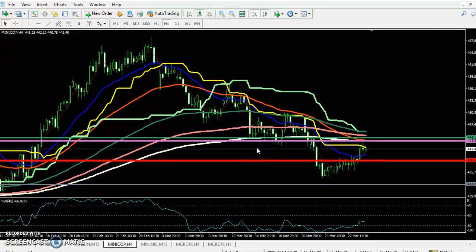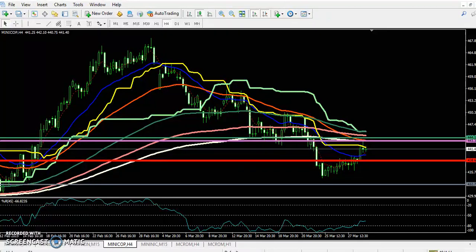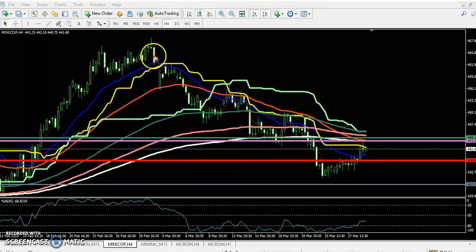Hello traders, welcome to Allies Blue. This is Sintiphan Gogoi, and in this video I will discuss copper. Here you can see this is a copper 4-hour chart — copper is running in a downtrend.